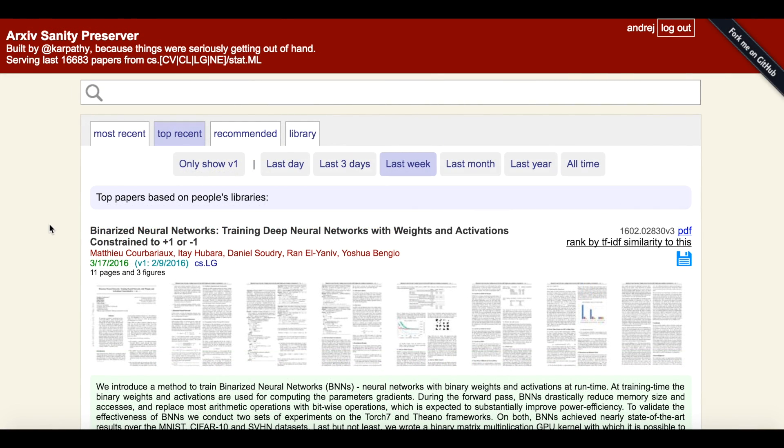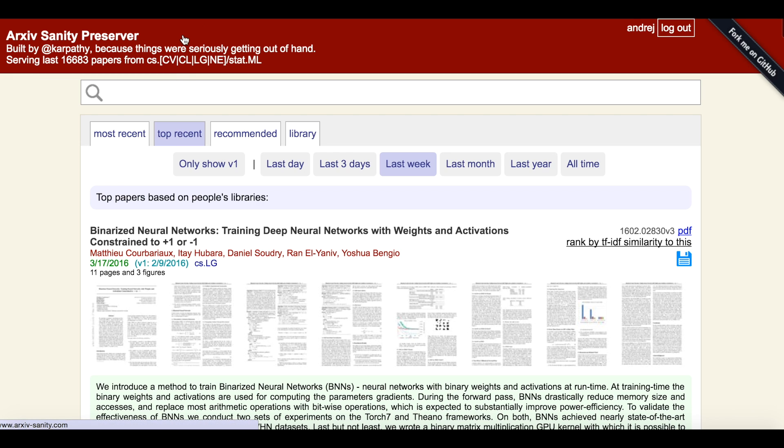And that's it for a quick tour of Arxiv Sanity. Currently, the project website is only hosting papers from machine learning parts of arXiv, such as CS.CV, CL, LG, NE, and stat.ML. This is mostly because these are the areas that I personally work in.